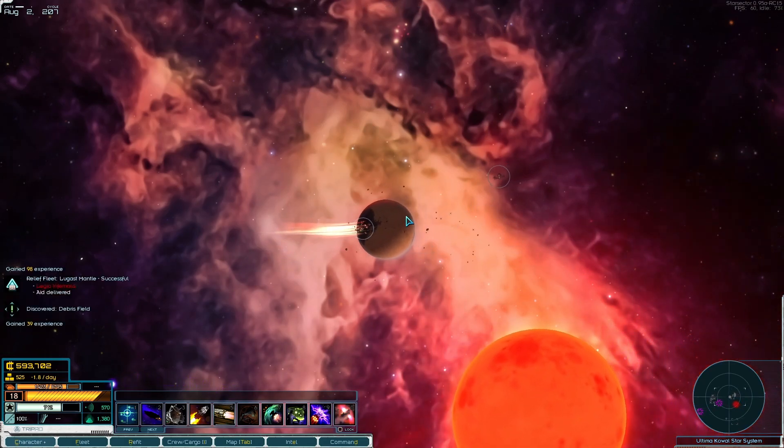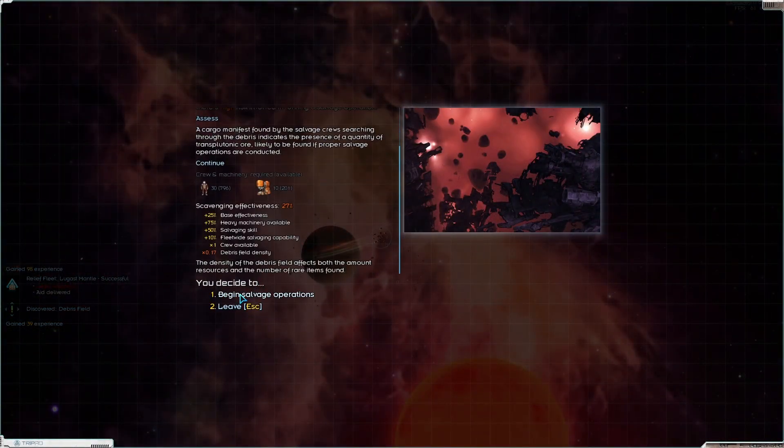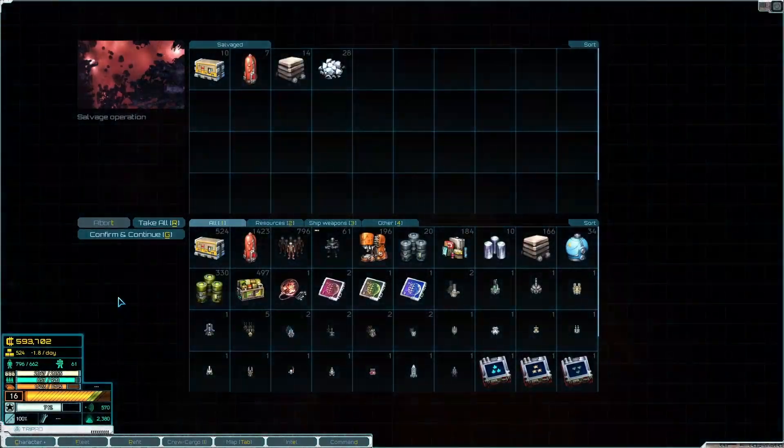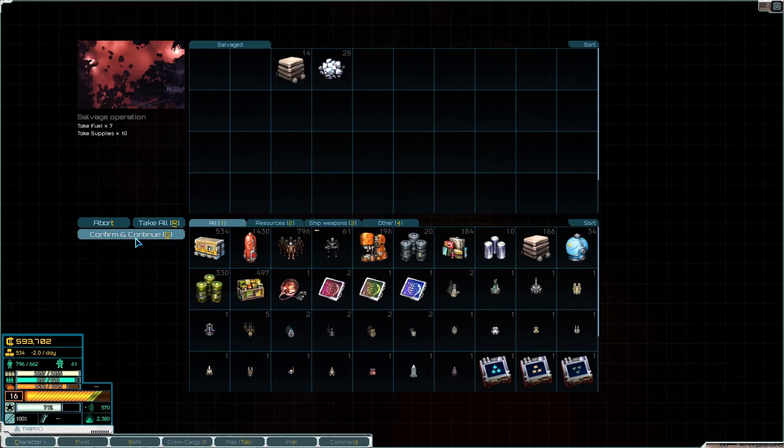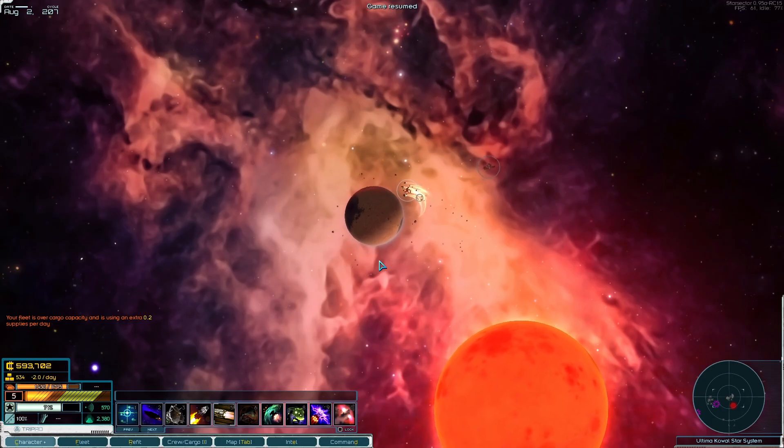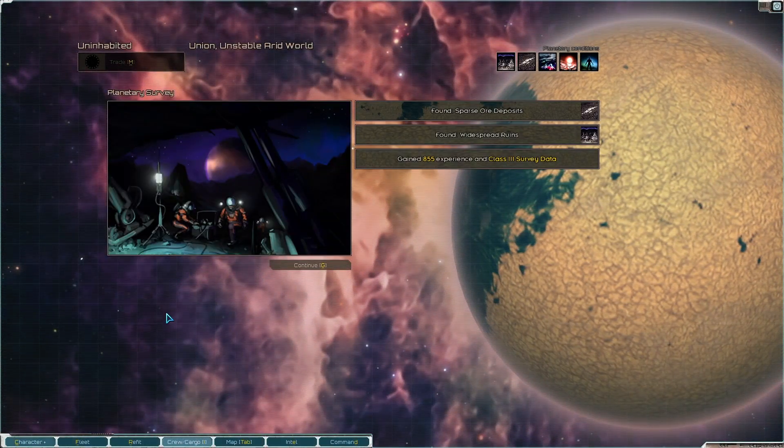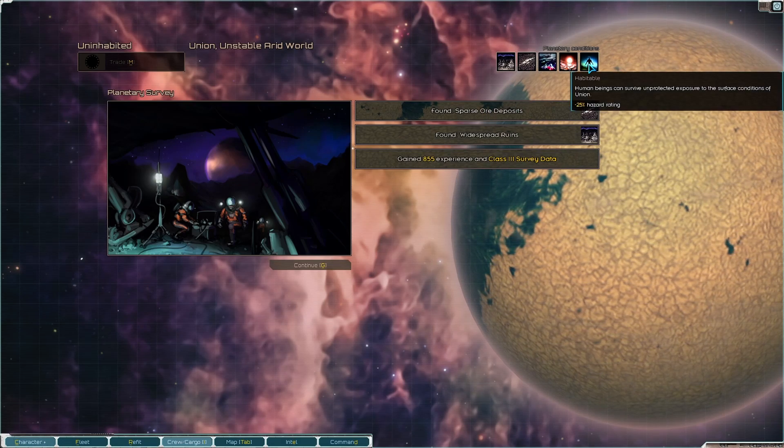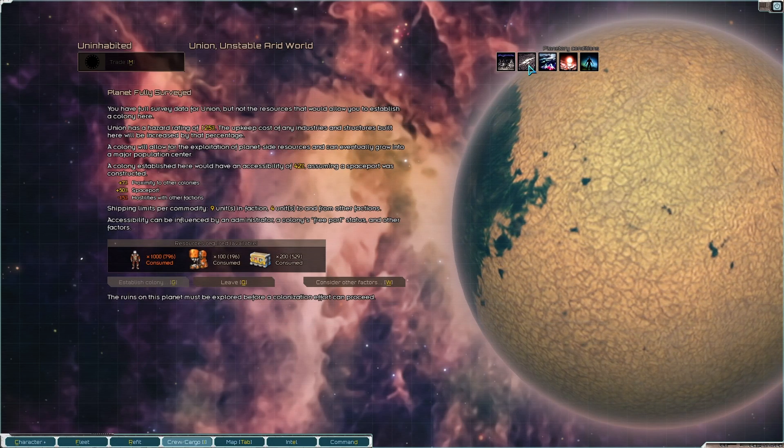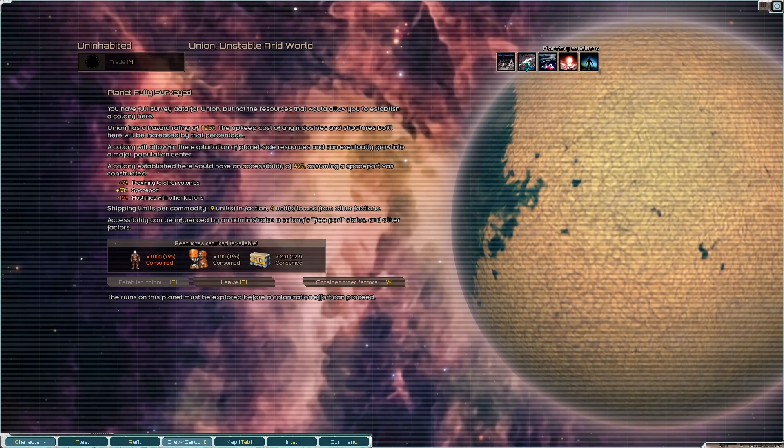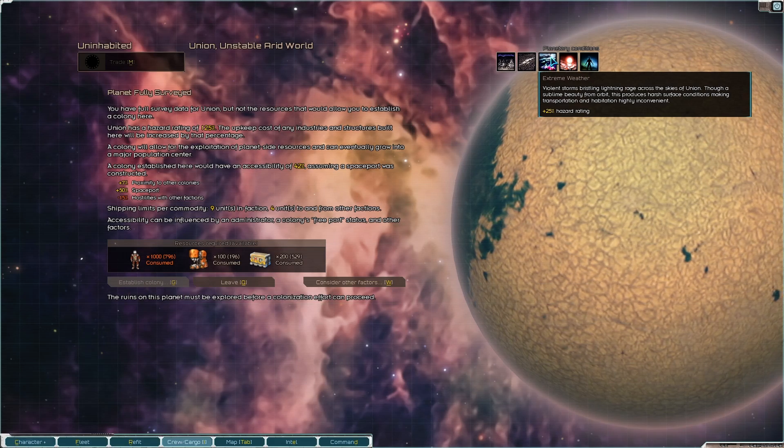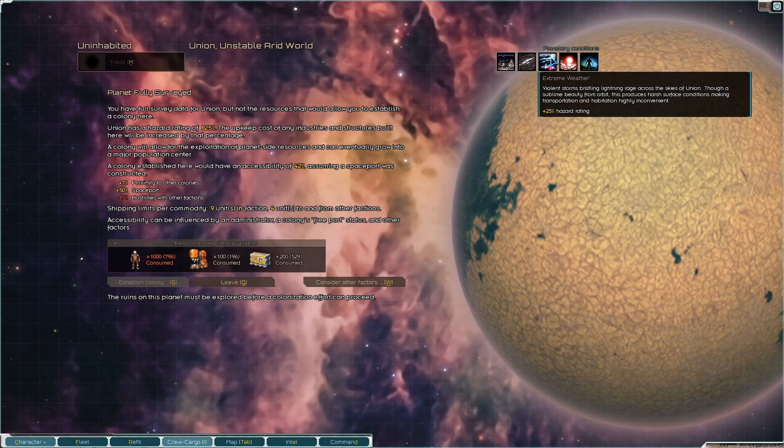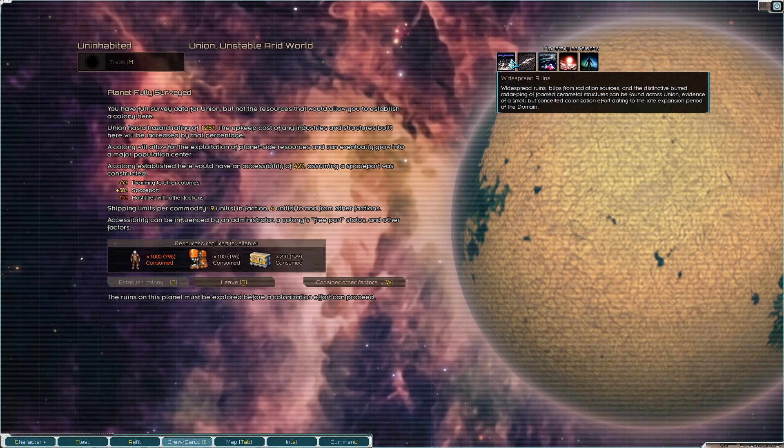So much debris around here. High risk. I shouldn't really do this because I'm gonna lose heavy machinery every time and I don't want the ore. Let's survey this thing. Sparse ore deposits, habitable, widespread ruins 125 percent. Unfortunately not very valuable as a planet. We could bring it to a hundred percent very round.